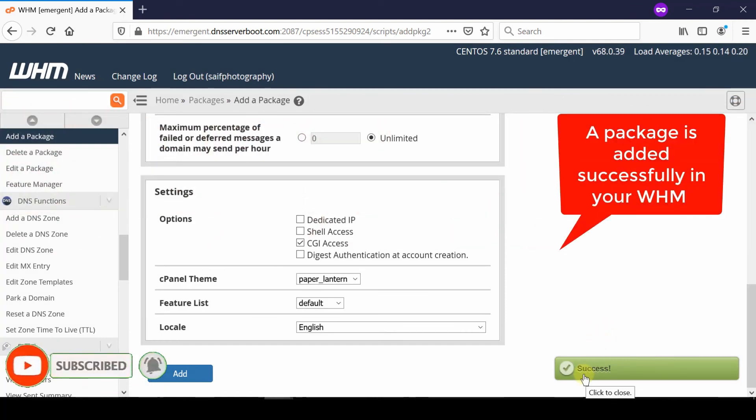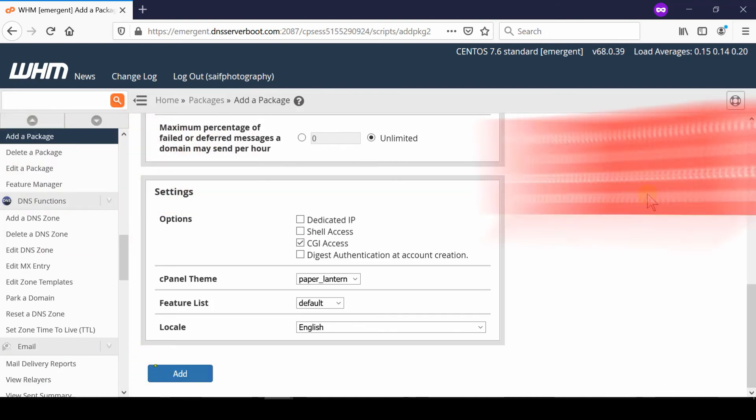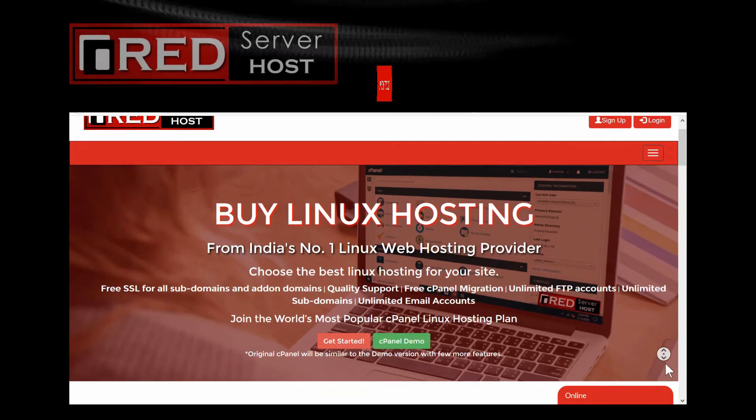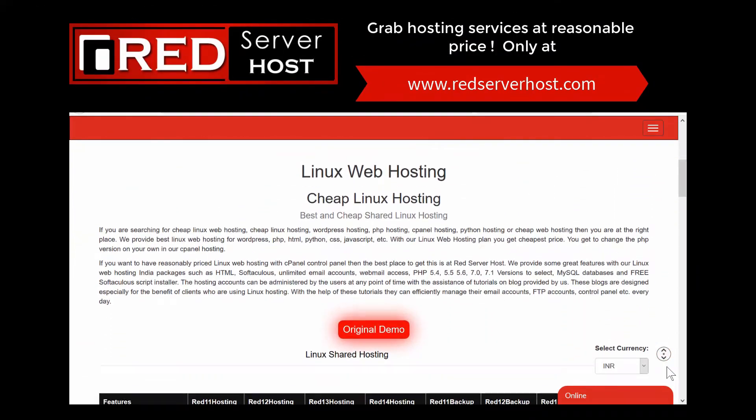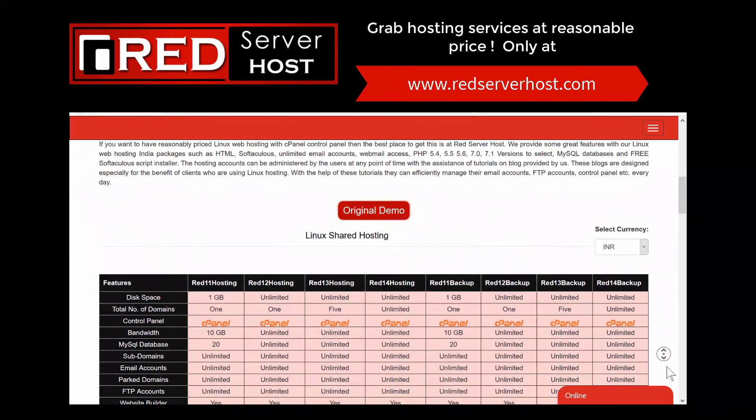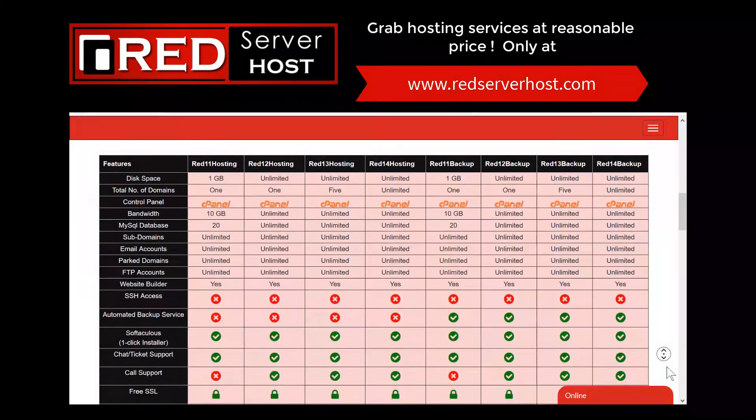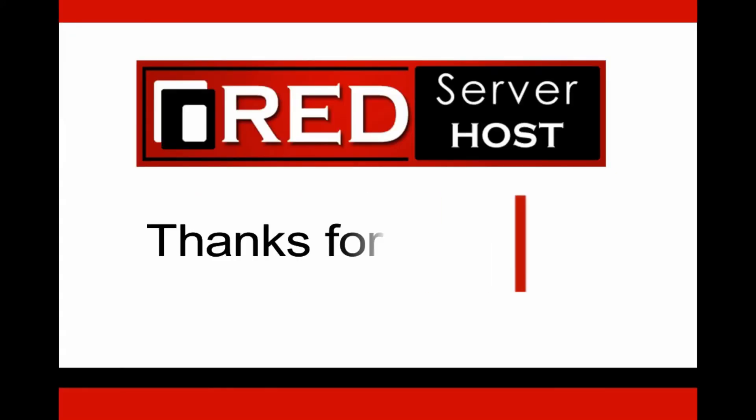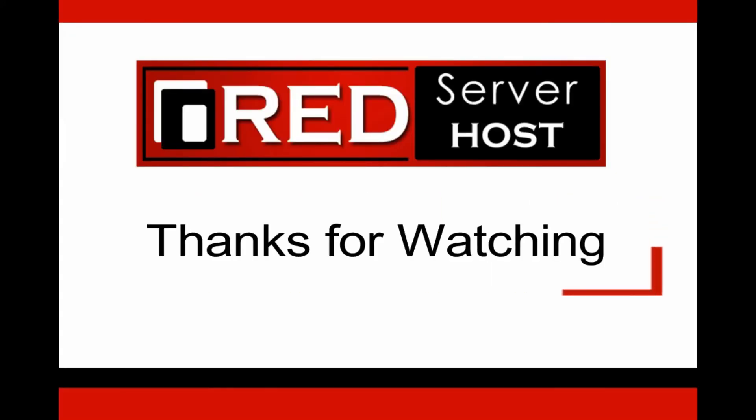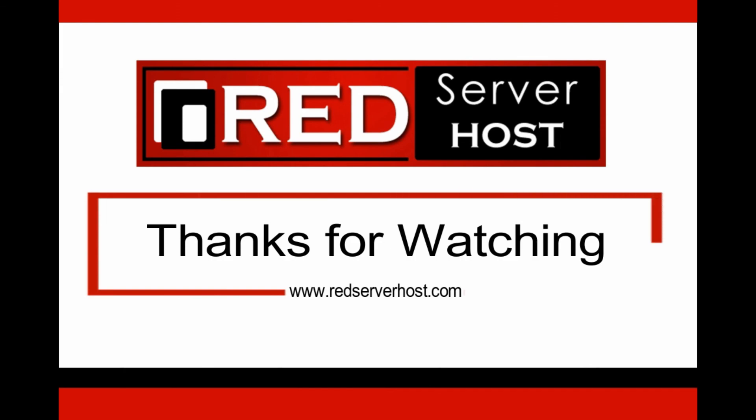If you're looking for a full-featured WHM reseller with such features, go to redserverhost.com and grab a WHM reseller account, which contains unlimited cPanel account features at reasonable pricing.